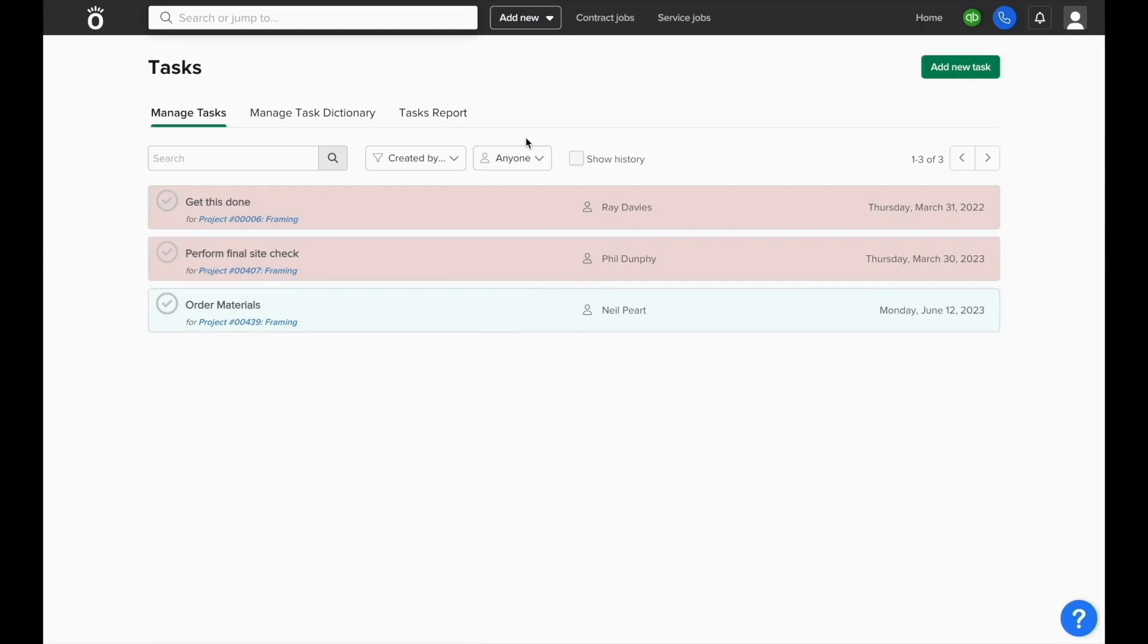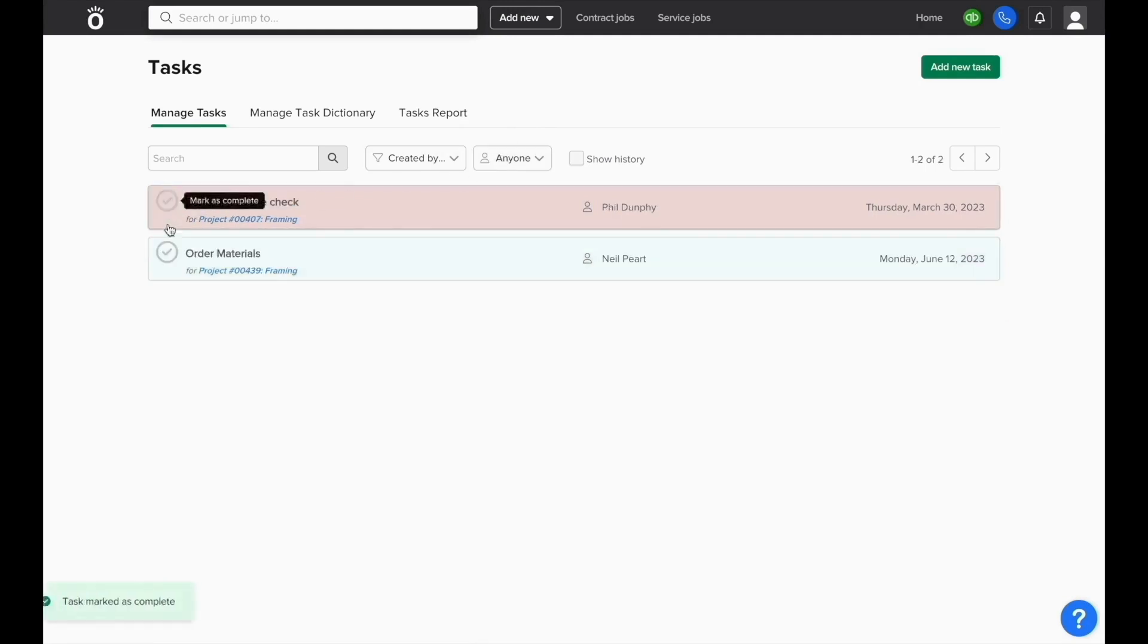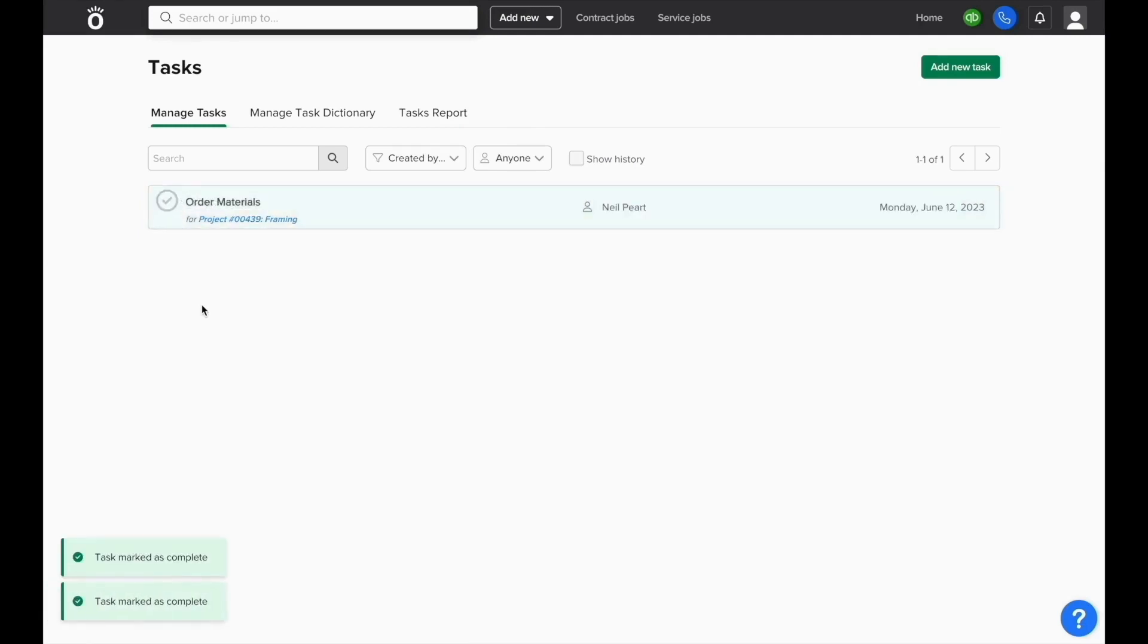To mark a task as complete, click the circle with a check mark next to the task name. This will email the person who created the task and who was assigned to it to let them know it was completed.